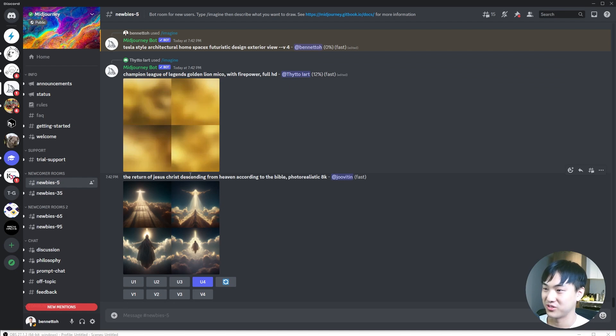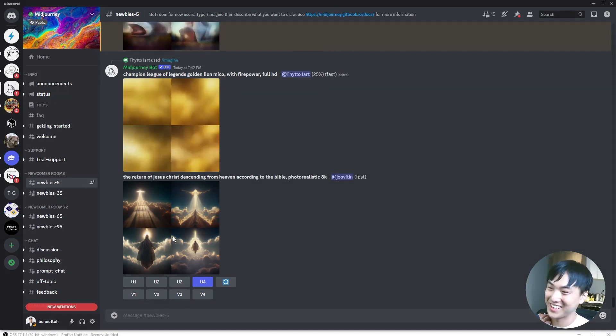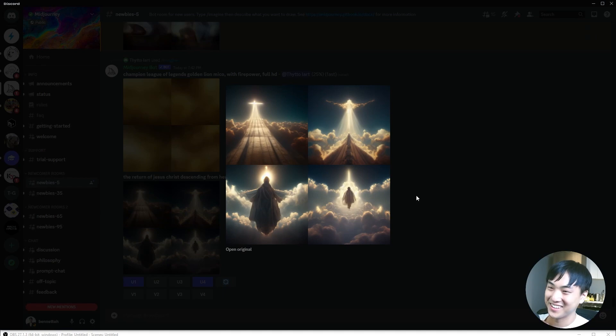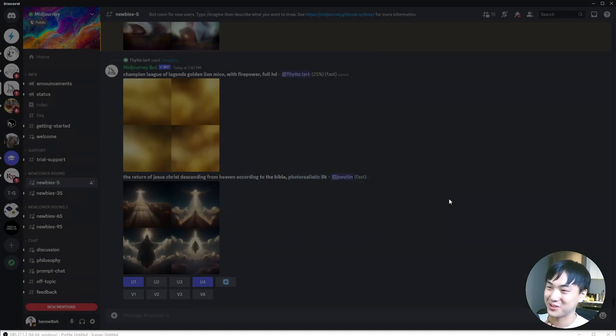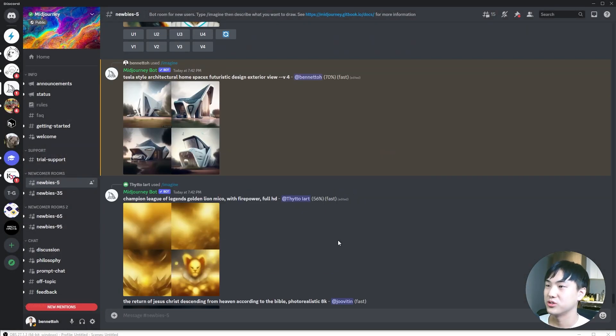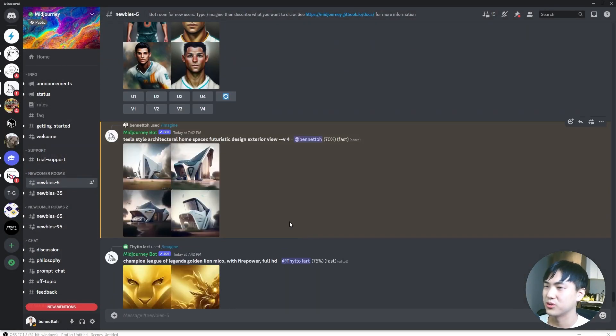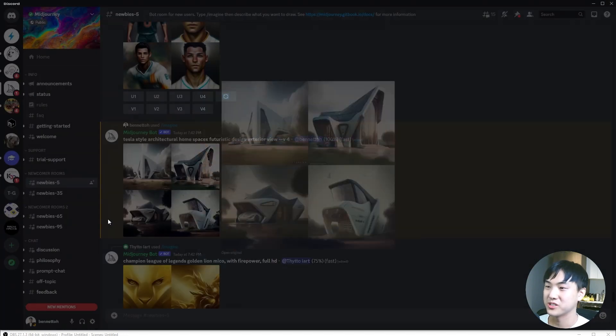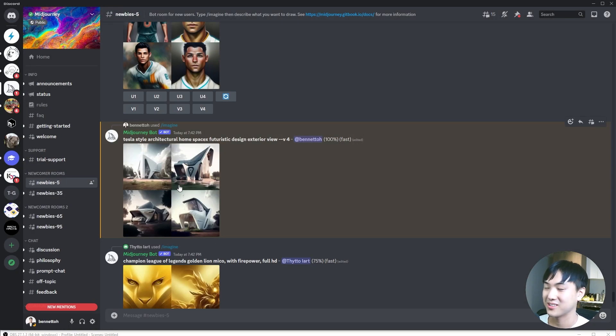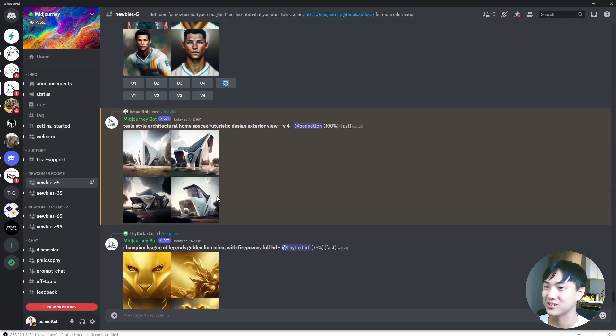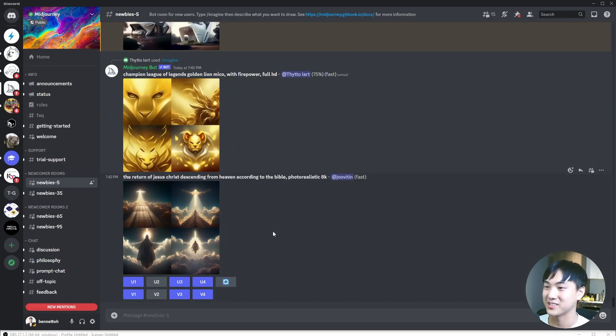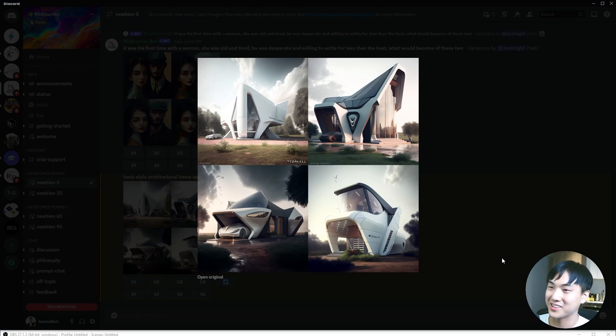Return of Jesus Christ descending from heaven according to the Bible, photorealistic. That looks holy. If you scroll up a little bit, you can see the image being generated. This is looking amazing.